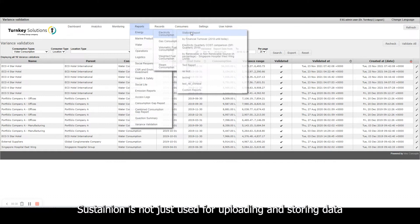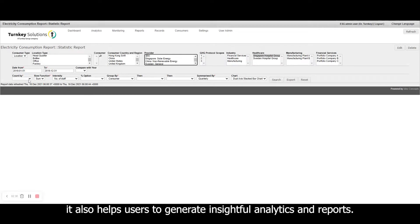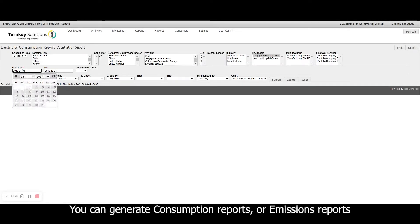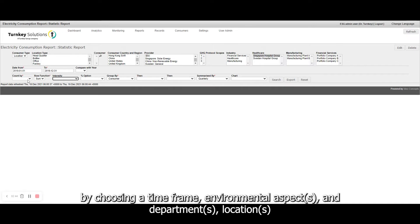Sustainian is not just used for uploading and storing data. It also helps users to generate insightful analytics and reports. You can generate consumption reports or emissions reports by choosing a timeframe, environmental aspect and department location.